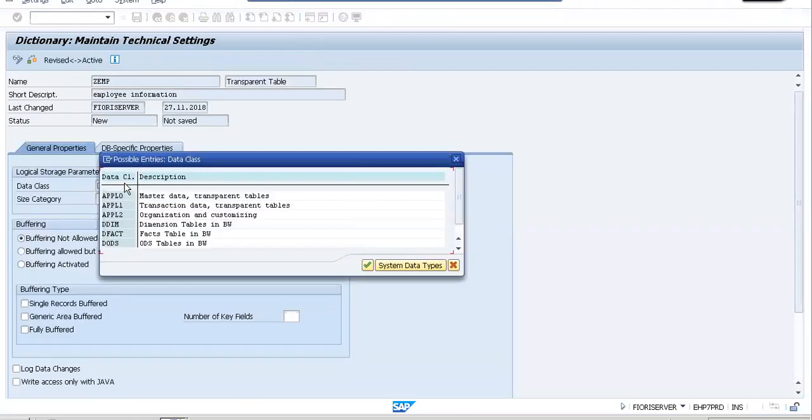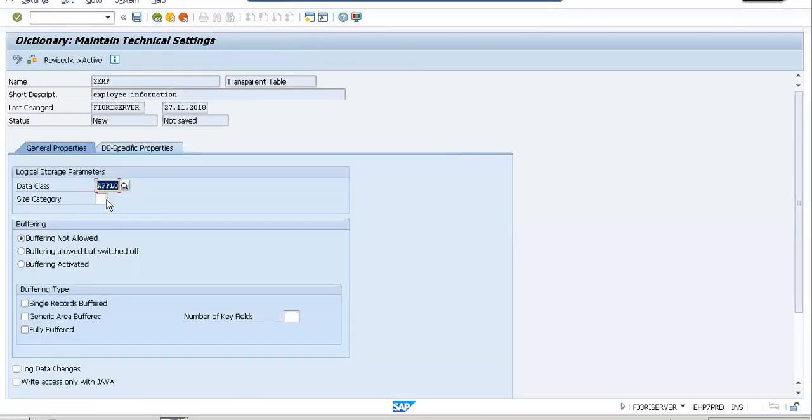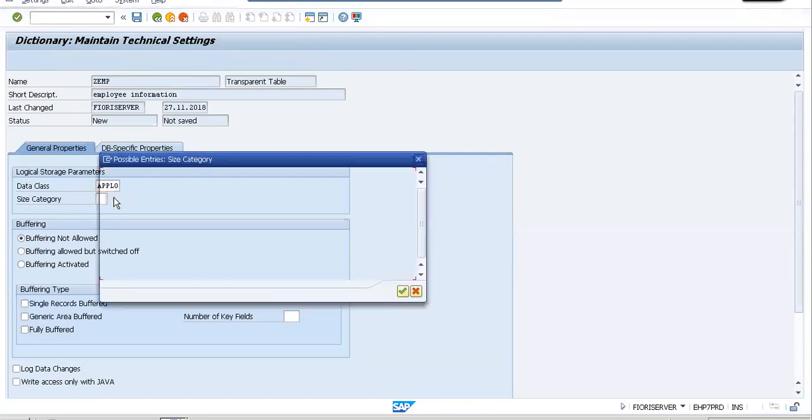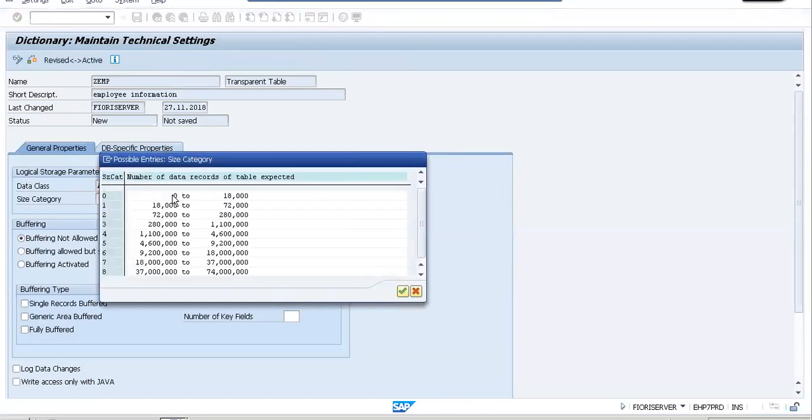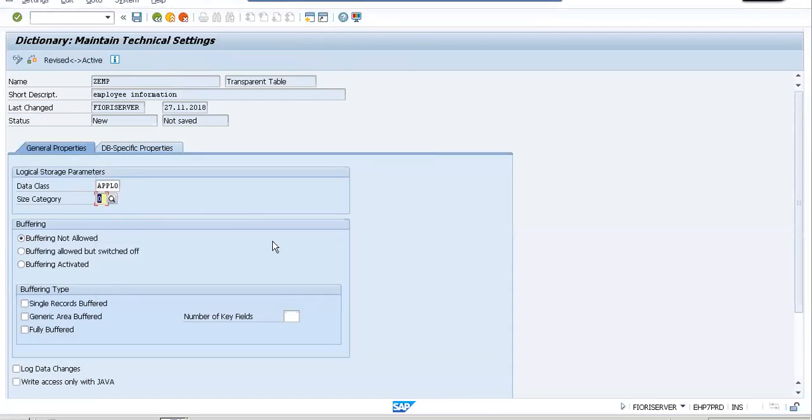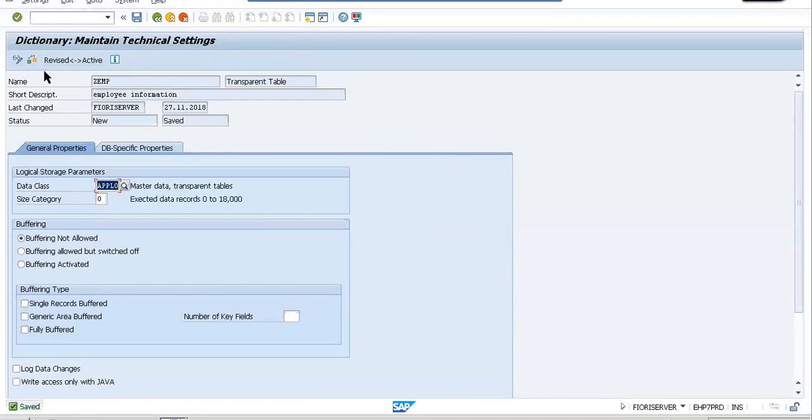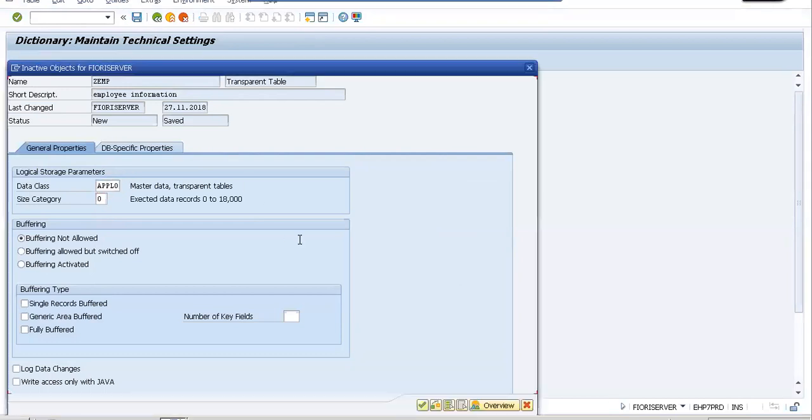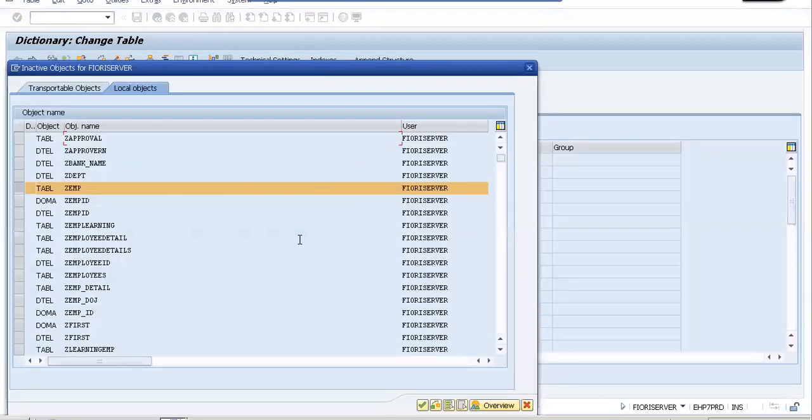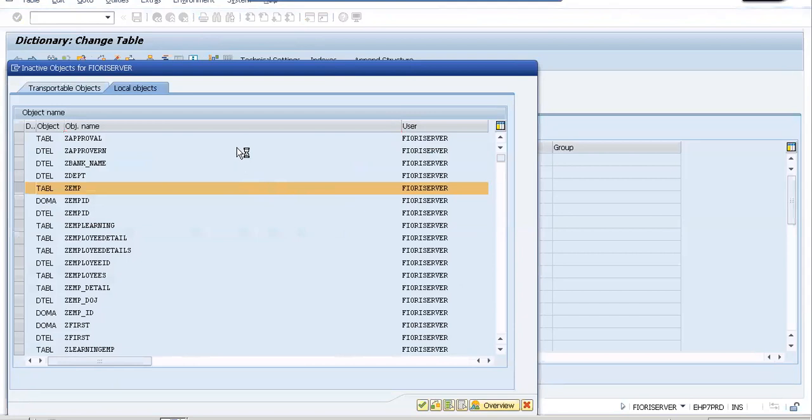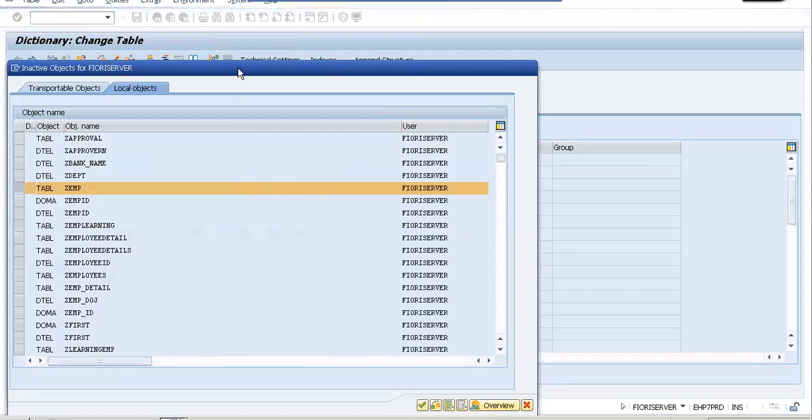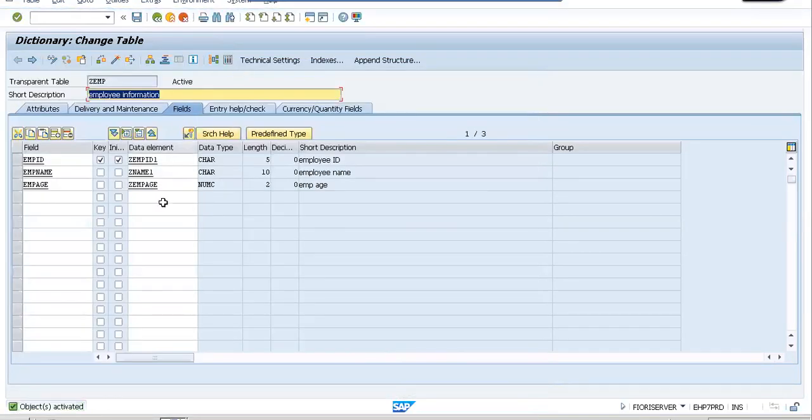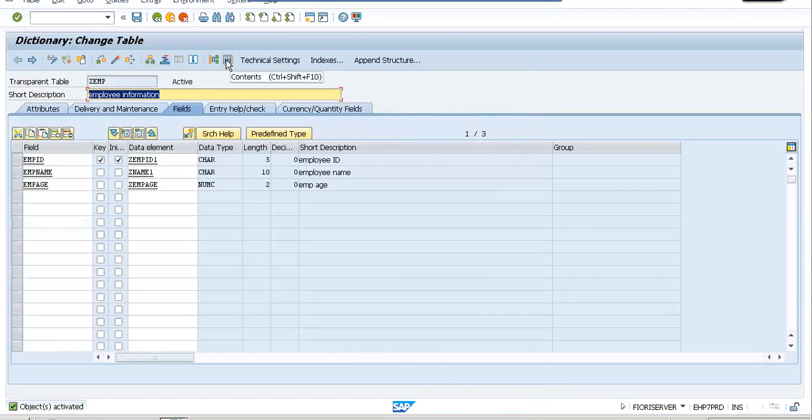There are no inconsistencies. Let's give it a data class and let me also give it a size category. I don't think there should be any more errors. It's done. We have now created our table with three output fields.